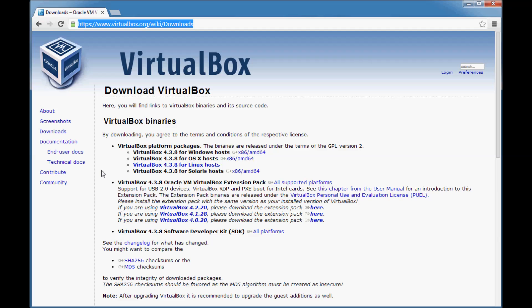Hello and welcome to Technology Lair. In this video tutorial, I'm going to show you how to install Red Hat Enterprise Linux 6 server on your Oracle VirtualBox.